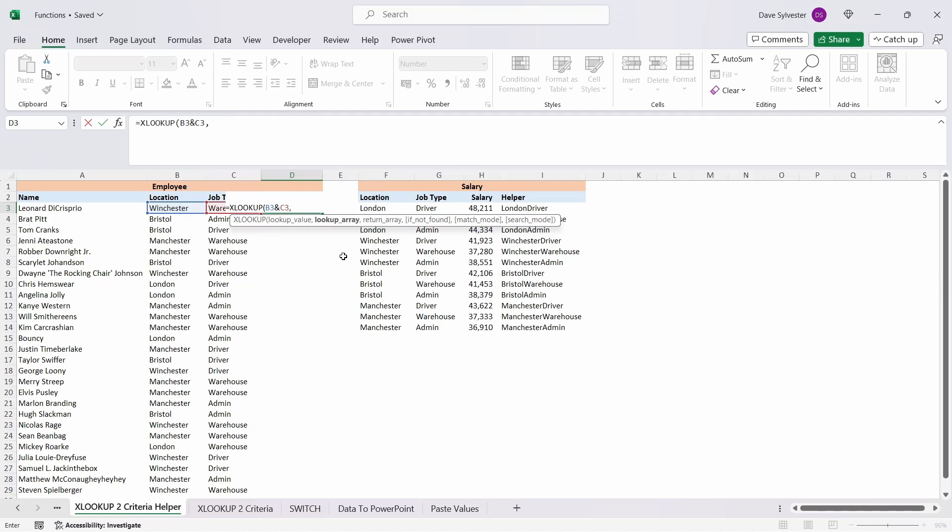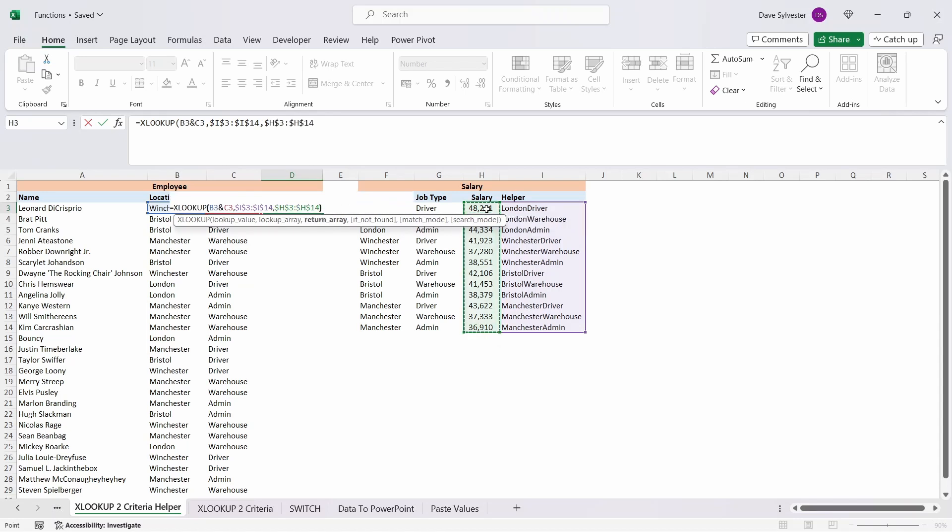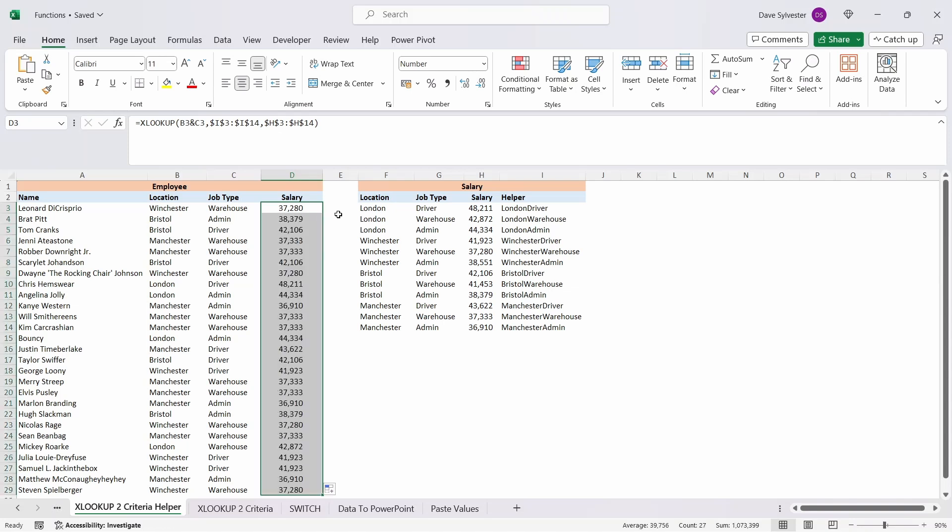Type a comma to move on to lookup array, which is the helper column we created earlier. Select the range and press F4 to lock it. Press a comma and select the salary range and press F4 to lock that one too, and then press enter. Double-click the fill handle to copy it down.